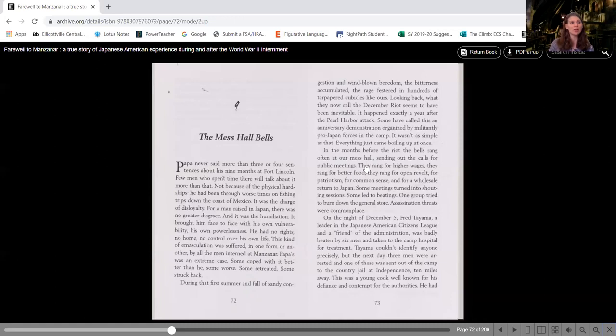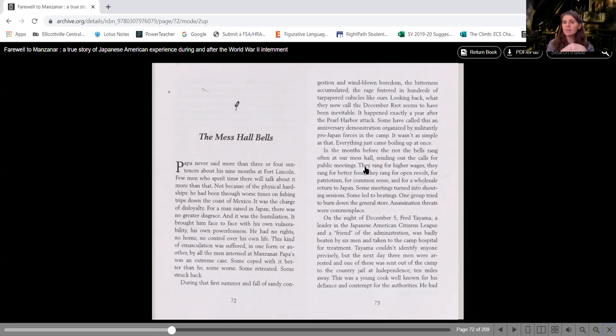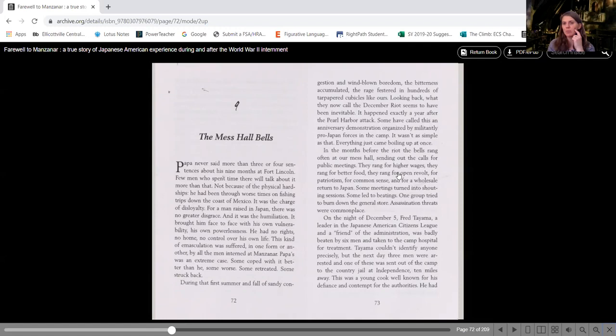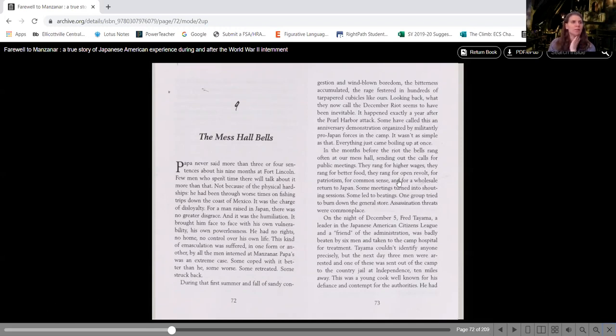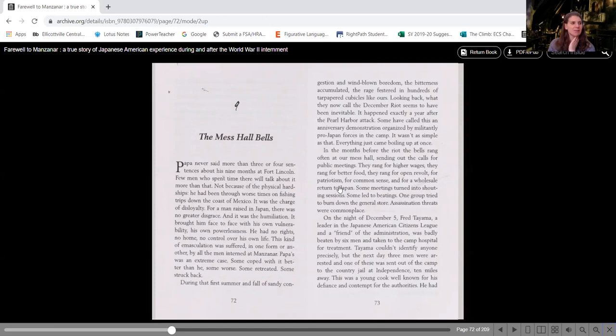All these things that the bells ring for are the items that are bothering the people, higher wages. Remember we read that in the previous chapter with mama. She's that's not a fair wage. They rang for better food. So they're getting military food and slop. They rang for open revolt. They want to fight back for patriotism, for common sense, for wholesale return to Japan.